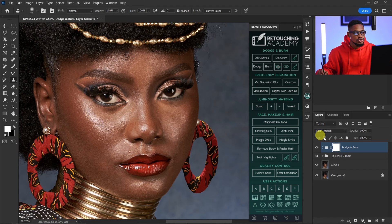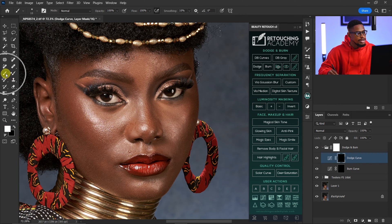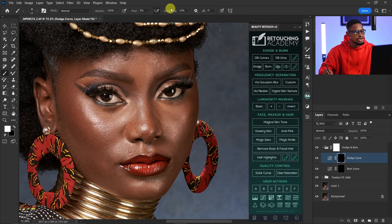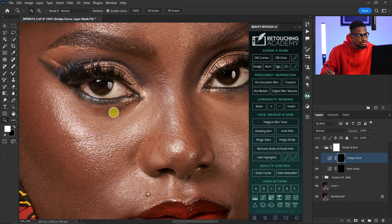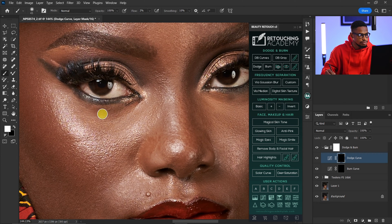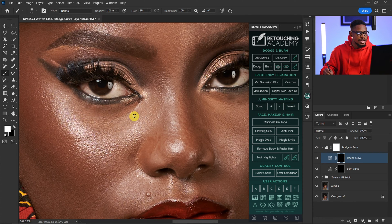I'm going to use frequency separation to smooth it out later, so once I run my dodge and burn action, I'll come to my dodge layer. Since I want to brighten the area around the eyes, once my dodge layer is selected, I'll pick my normal brush, set opacity to 100 and flow to 2%, smoothing on 10, using a soft brush. Make sure you're using a white brush because the layer mask is on black.